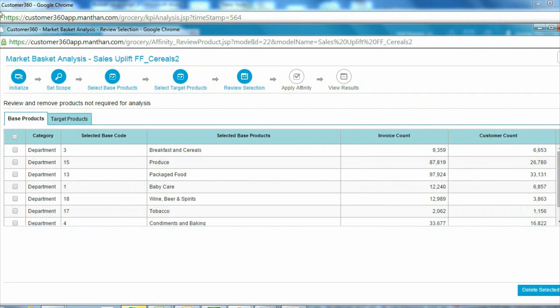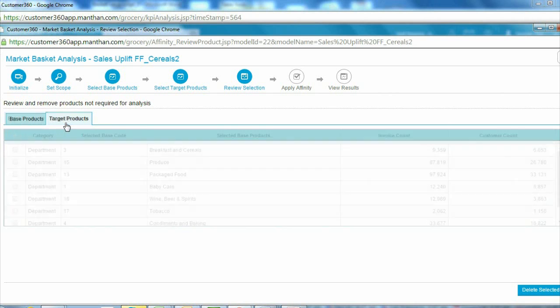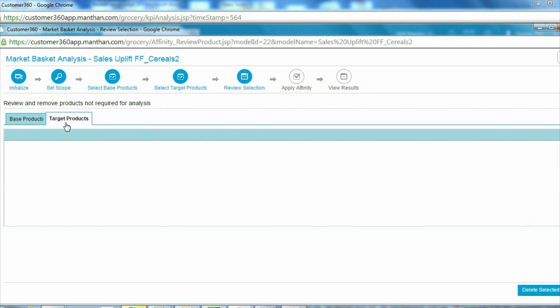The simple wizard-based approach offered by Customer 360 helped the marketer easily complete her analysis and take necessary actions. She selected several popular categories in the store as her base categories and food services as the target category.